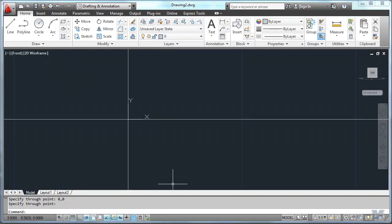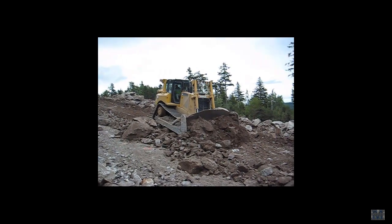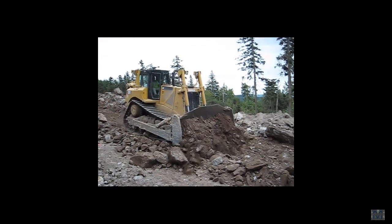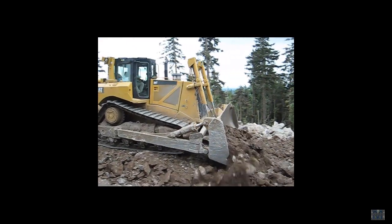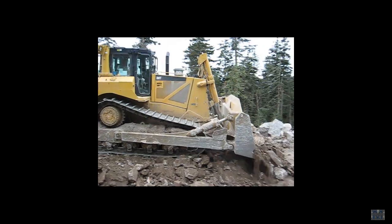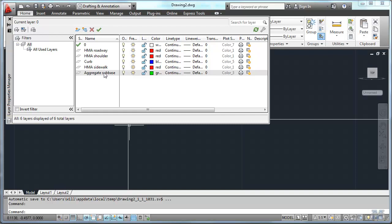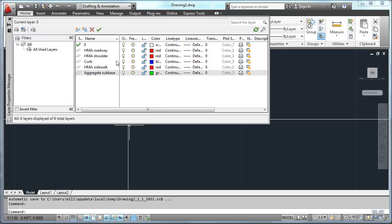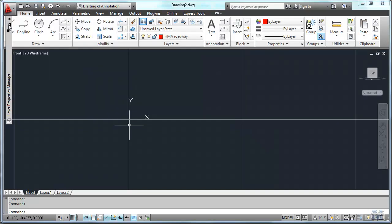Alright. Take a quick break while I set up the layers. There's some road building in action. Alright. So I set up the layers. I've got hot mix asphalt roadway, hot mix asphalt shoulder, the curb, hot mix asphalt sidewalk, and aggregate sub base. I made the asphalt ones all red, the curb blue, and the aggregate sub base green. I'm going to switch to the HMA roadway layer to start with. And we'll get started drawing.